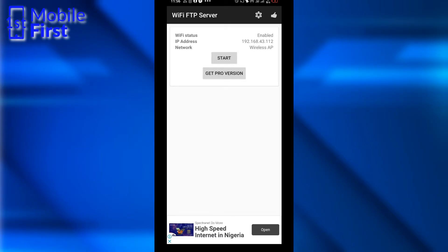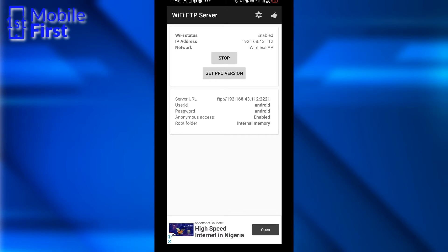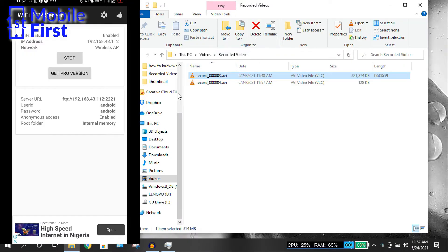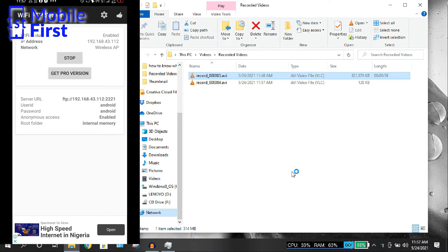So once you have set up a connection between your phone and the PC, you tap on Start. Now once you start the FTP server, you will have an IP address displayed on the screen and then you go over to your PC. Now over on the PC, what you do is you go to your Windows Explorer. Tap on Network.